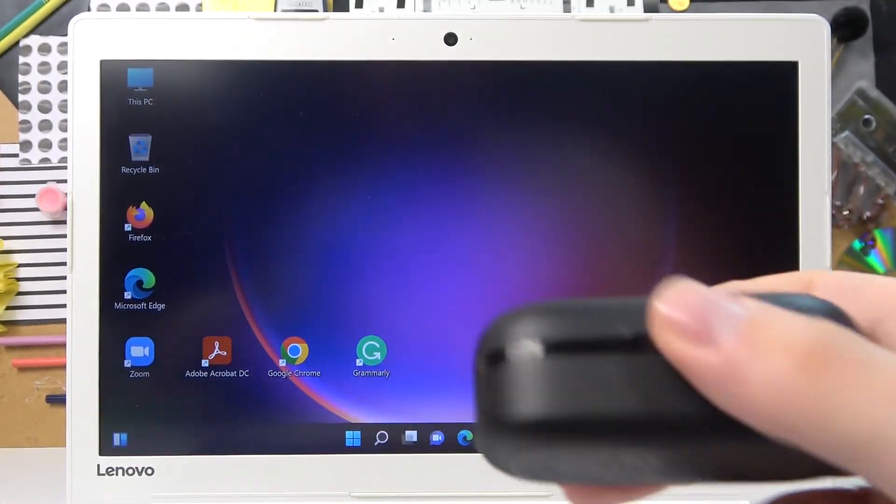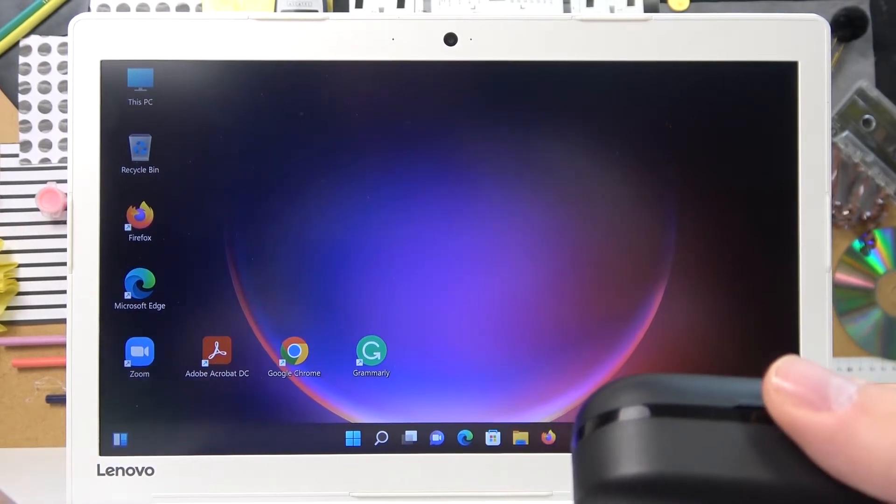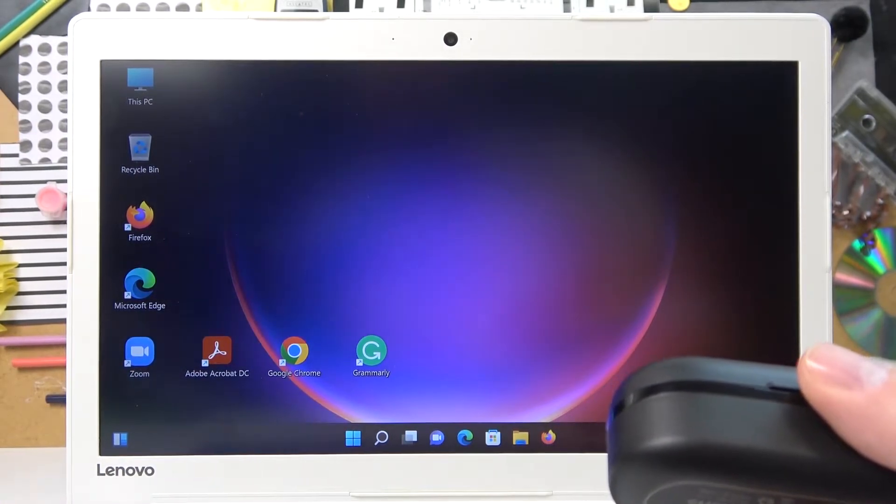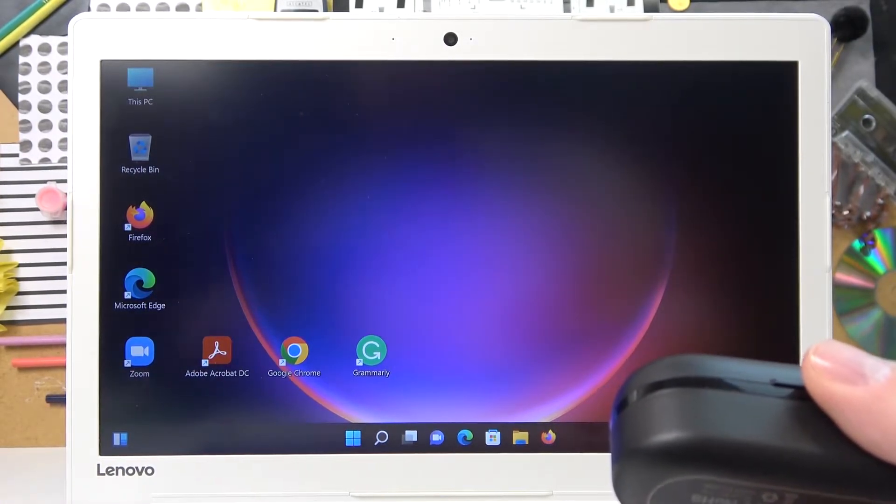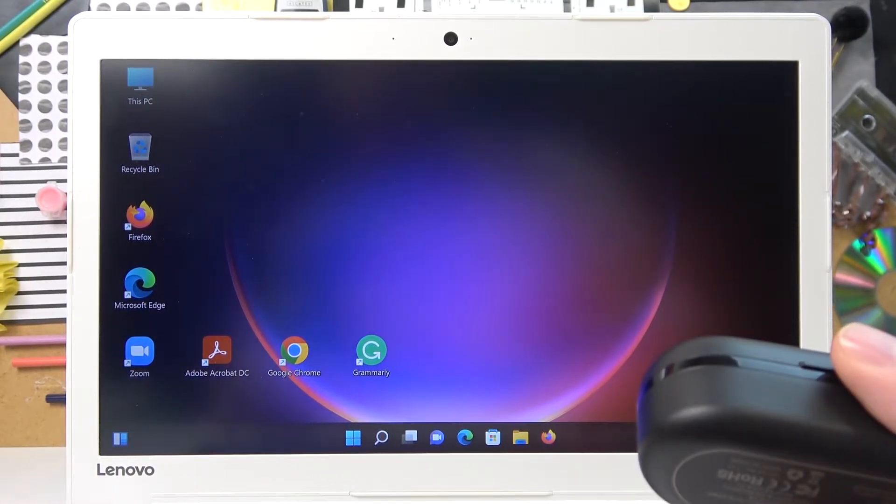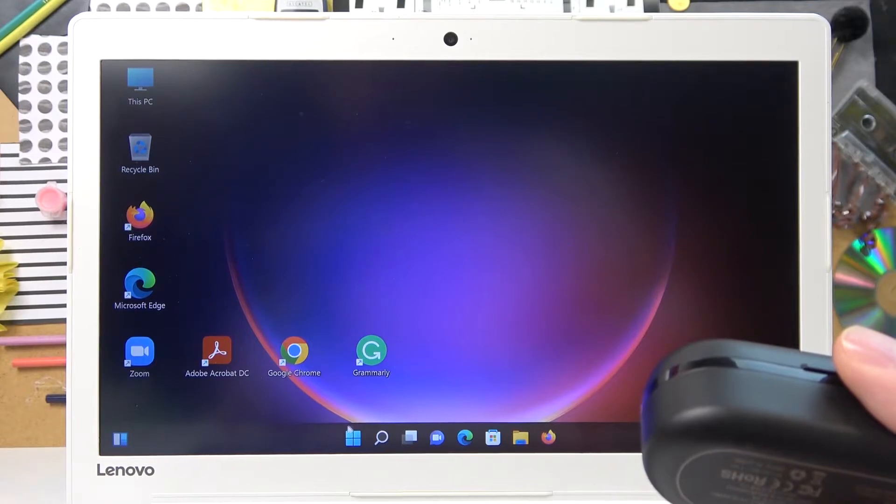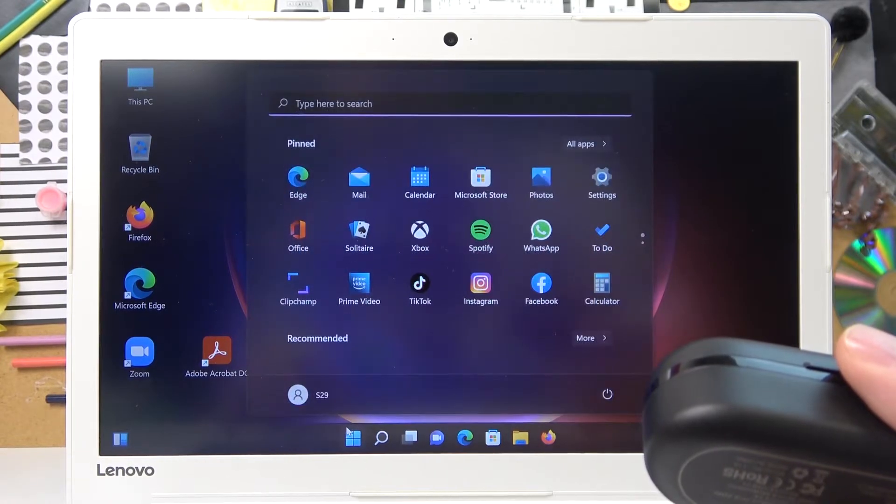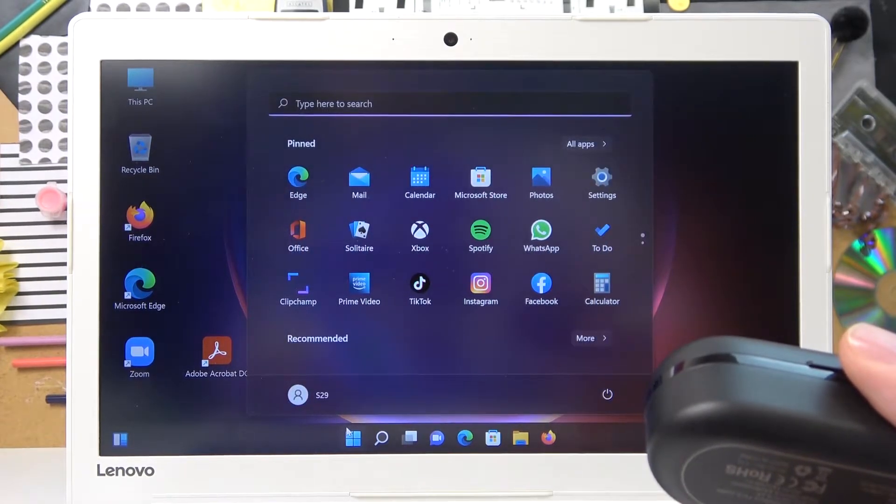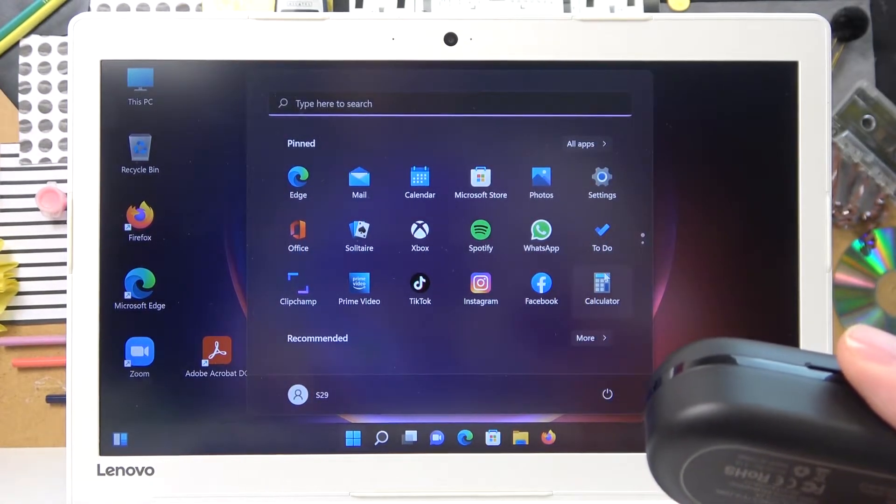So let's go ahead and start. First of all, you gotta open up the Bluetooth settings on your computer or laptop. In order to do that, just open up the Windows run menu.